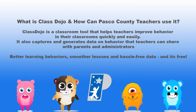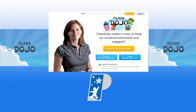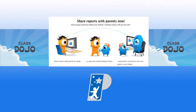What is ClassDojo? It's a classroom tool that helps teachers improve behavior in their classrooms quickly and easily. It also captures and generates data on behavior that teachers can share with parents and administrators. Better learning behaviors, smoother lessons, and hassle-free data — and again, it's free.